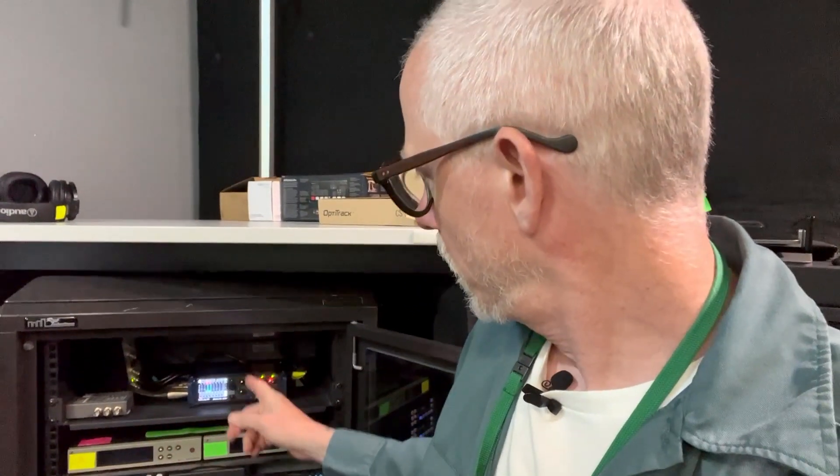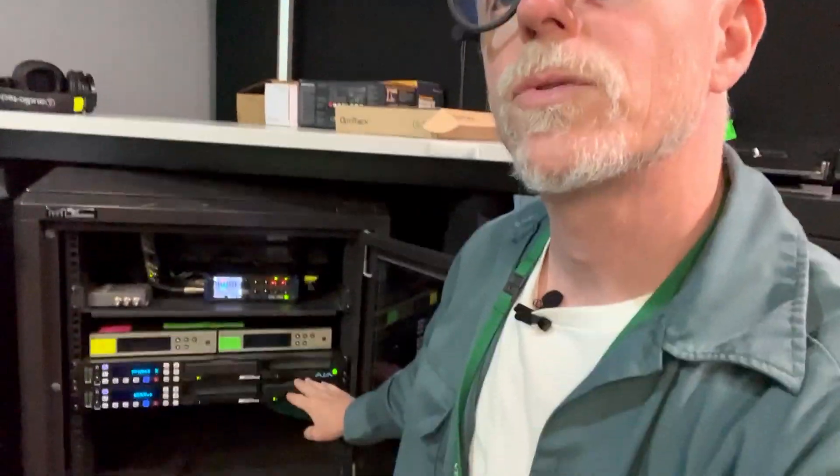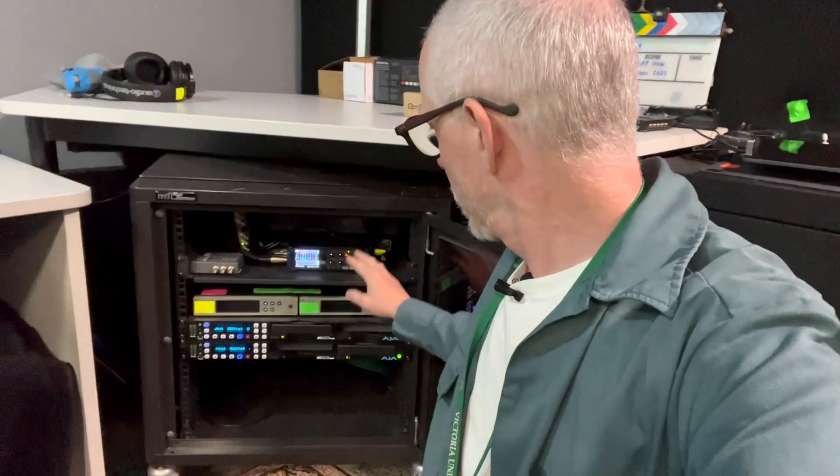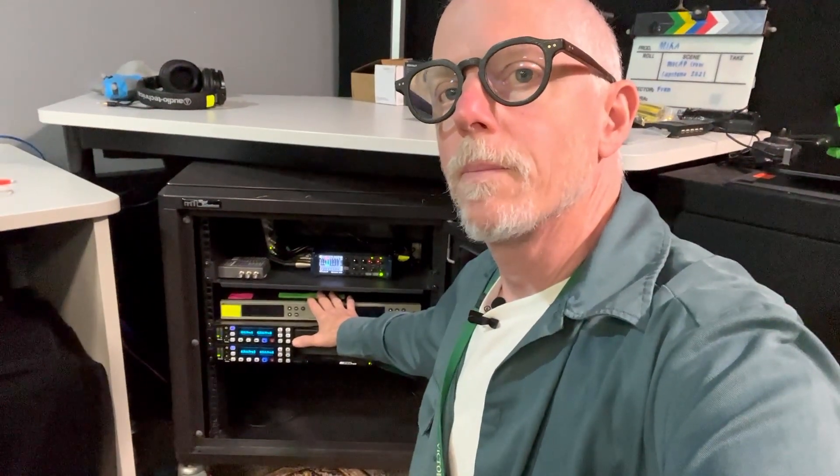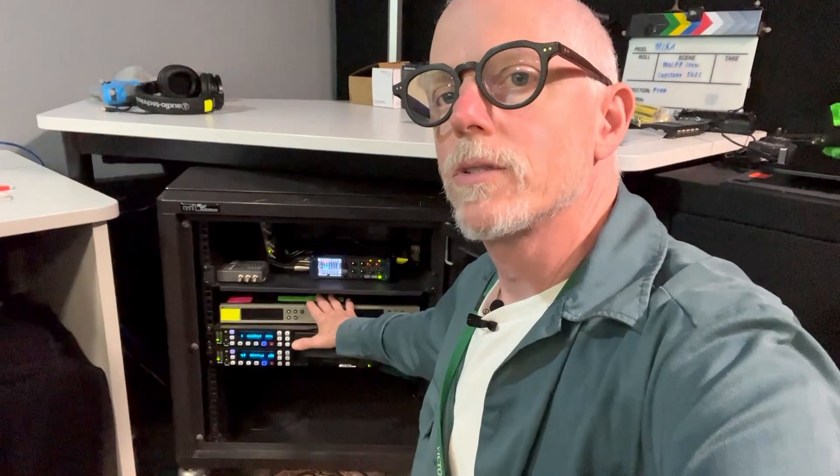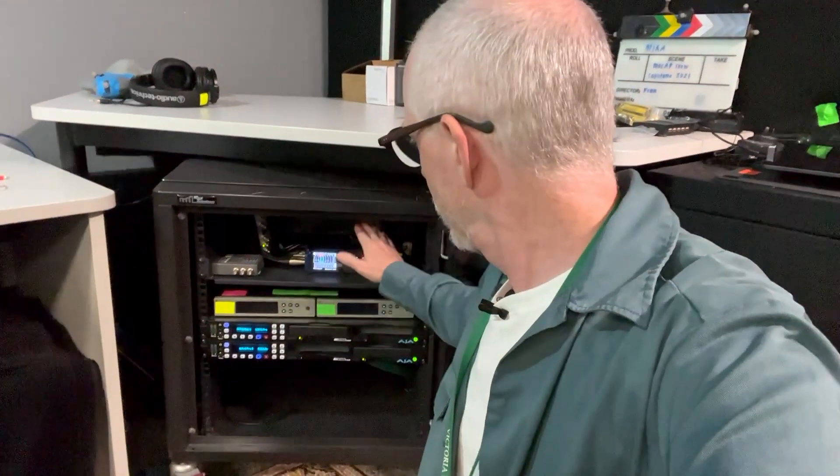We've also got two video recorders. One of them is receiving the video from that reference camera. And then these are some wireless audio receivers and this is an eight channel Zoom F8n audio recording device that's also providing our time code.